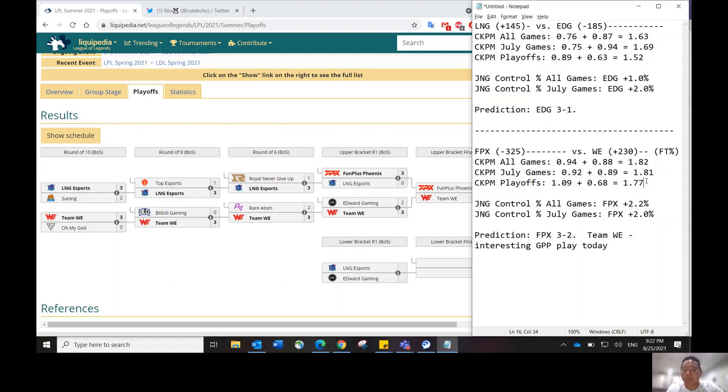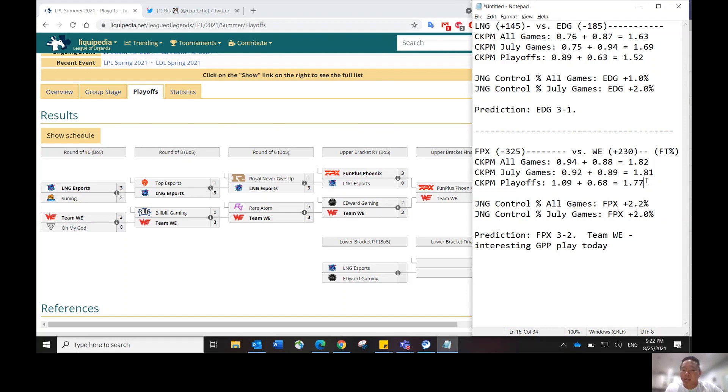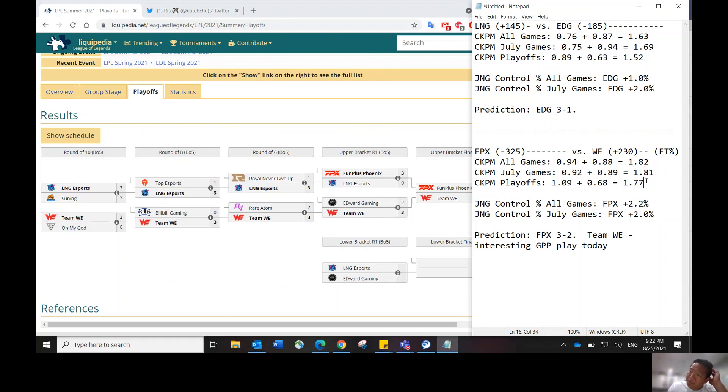I will be playing both teams, FPX and Team WE, in a lot of my lineups separately as a long stack, along with EDG. Based on the eye test and FPX, they dominated LNG. They looked really good, even though that was their first game in the playoffs. I guess they had a lot of time to prepare against LNG. But playing against Team WE, there's not going to be much preparation needed, in my opinion.